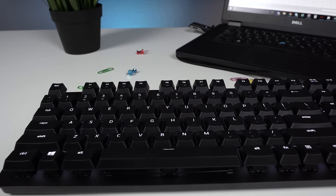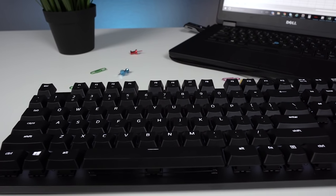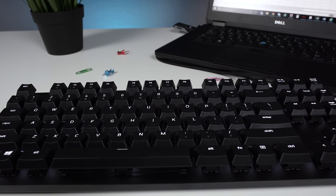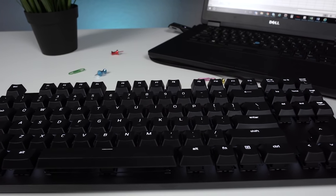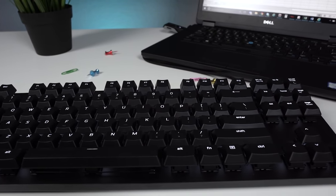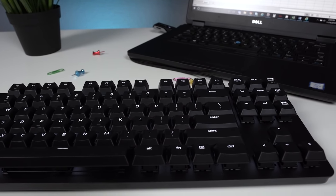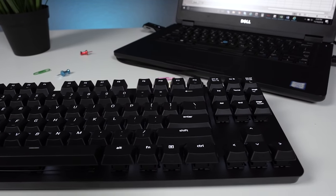The keycaps on the Black Widow Lite are made of ABS plastic and they have a nice smooth texture to them. They feature the same clean font that's been put on all of Razer's modern keyboards which I think looks especially sharp when paired with the white backlighting.